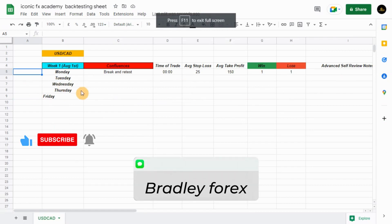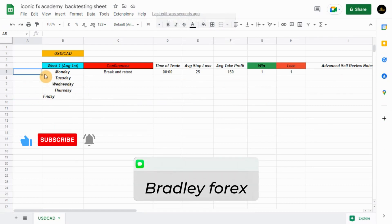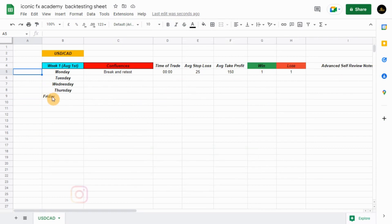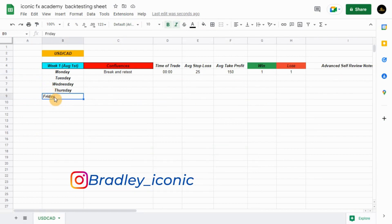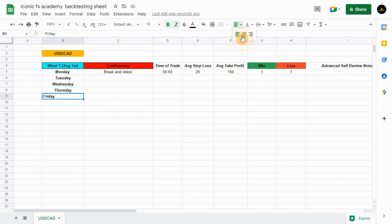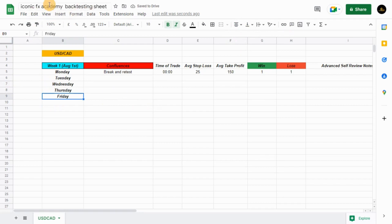Hey guys, welcome to my YouTube channel. If you're new to this channel, please don't forget to subscribe and click that notification bell. As I promised, this is the backtesting spreadsheet I was talking about — the Iconic FX Academy backtesting sheet.